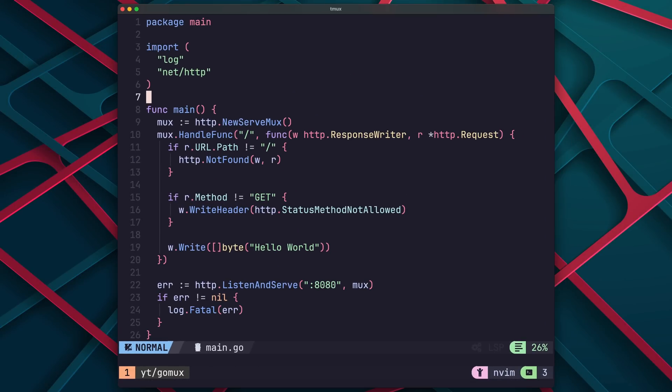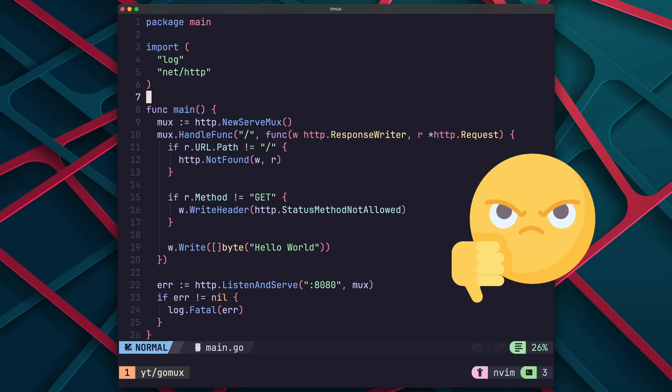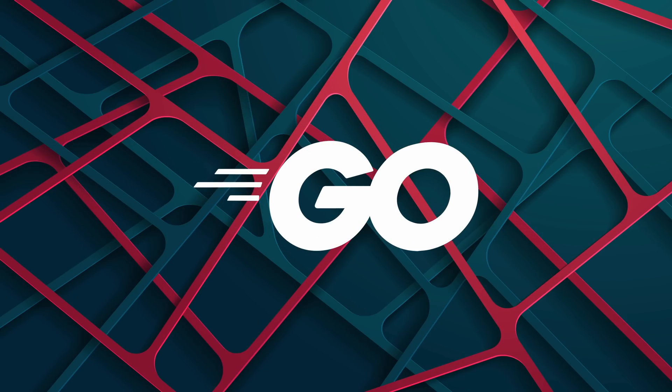Or will I? In the time that Gorilla Mux was archived, something interesting happened. In my video, I called out the fact that the Go standard library didn't have a good HTTP router, with the only option being the HTTP serve mux, which really kinda sucks. I also mentioned that I'd love to see some of the features of Gorilla Mux make it into the Go standard library.